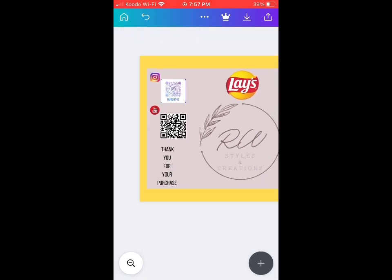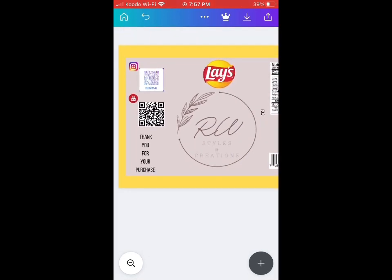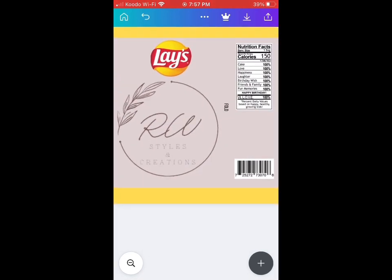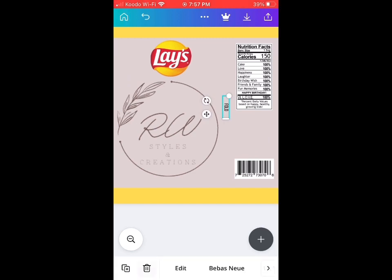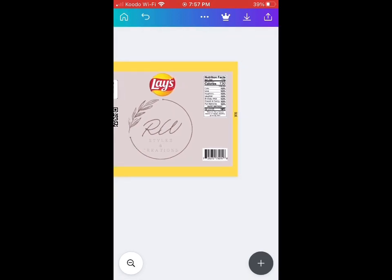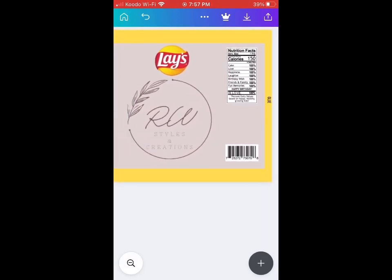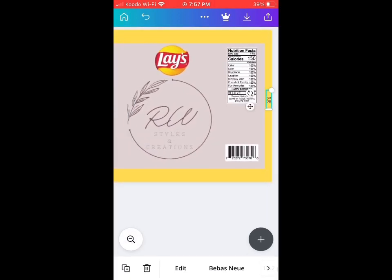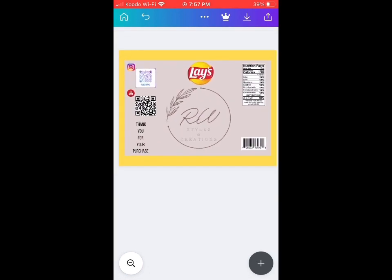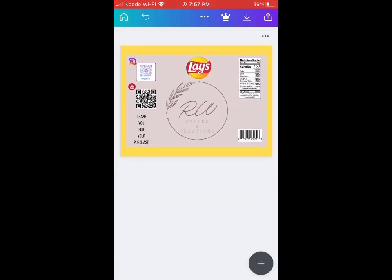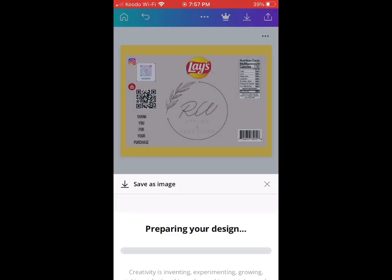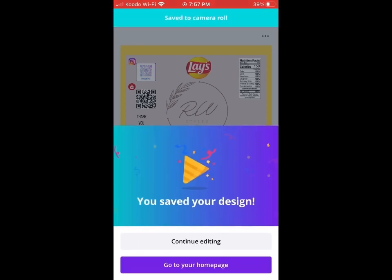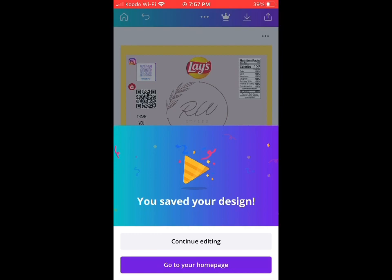If you watched my previous video, you'll probably know how to edit everything now. And if you want more templates, I can still send you templates. We'll just save our design and then print it.